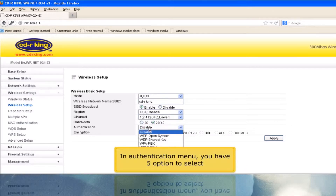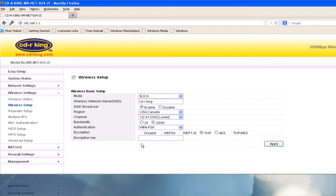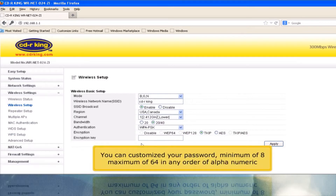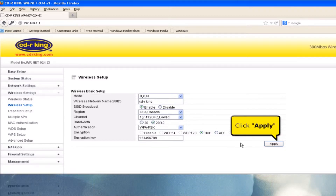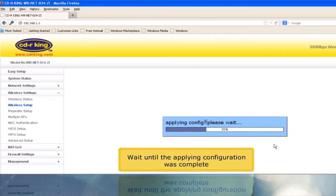In the authentication menu, you have 5 options to select. Choose WPAPSK. In the encryption key, type your Wi-Fi password. You can customize your password, minimum of 8, maximum of 64 characters, in any order of alphanumeric. Click the Apply button and wait until the applying configuration is complete.